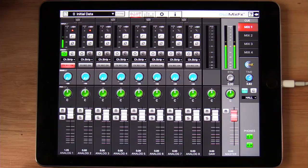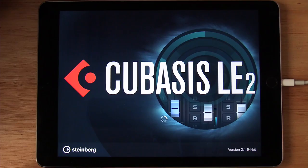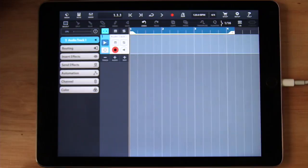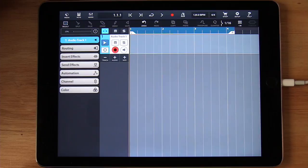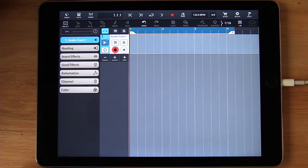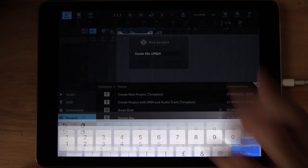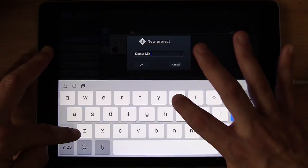Right. So right now I'm launching Cubasis LE, which is a free app that you can download from the App Store. But the great thing is that with the UR824 you can unlock this app completely so you can take full advantage of its features. It's basically a version of Cubase for the iPad and it allows you to record audio, MIDI, mix. It's a very, very cool app. So let me show you how it works. I'm going to create a new project. I'm going to call it Dr. Mix UR824. And here we go.